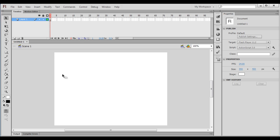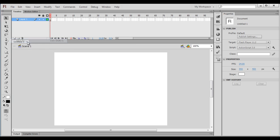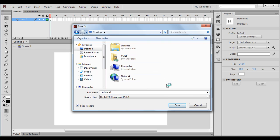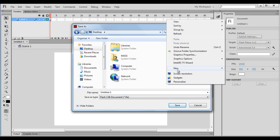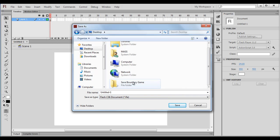We are going to save this file. I say File, Save As, and we save the file at the desktop. I right-click here, say New Folder, and I name the folder Save Boundary Game. I copy the name of the folder, click outside, select the folder, and say Open.